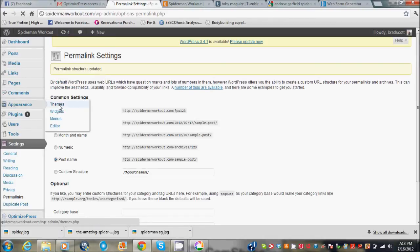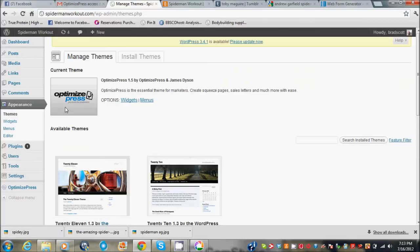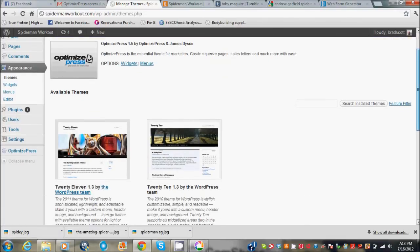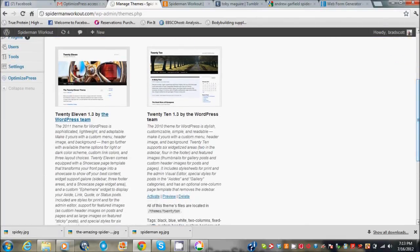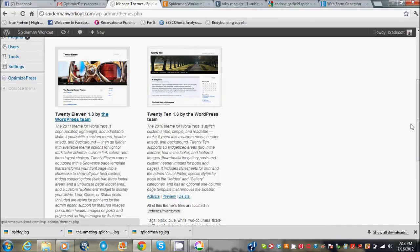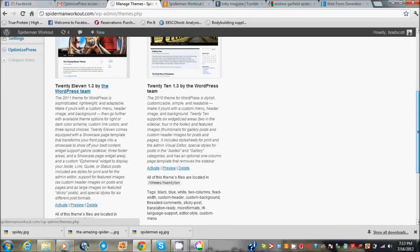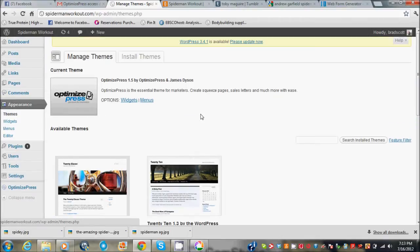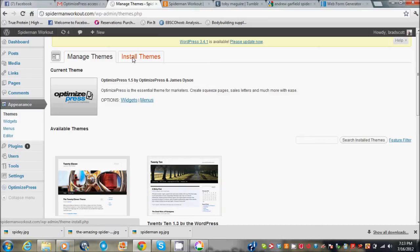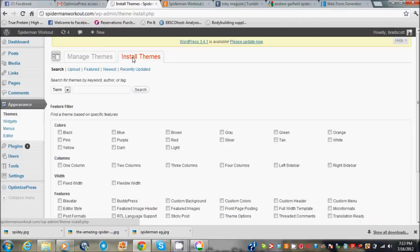I've already uploaded it but I'm just going to show you how to do that. Go to Appearance, Themes. Usually as soon as you install your WordPress they'll give you this 2011 theme. It's okay but it's kind of boring, you can't do anything with it really. So I've already installed OptimizePress.